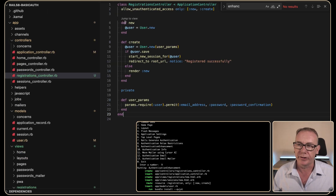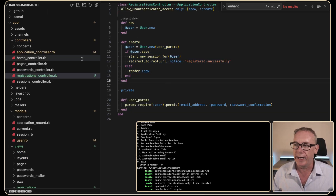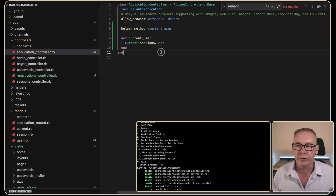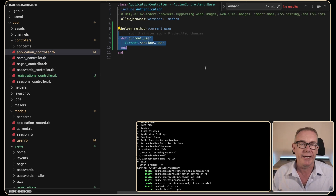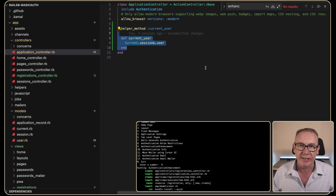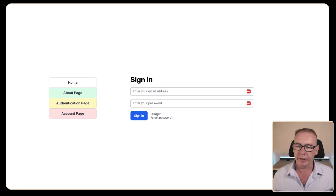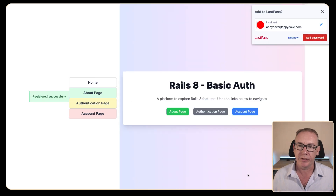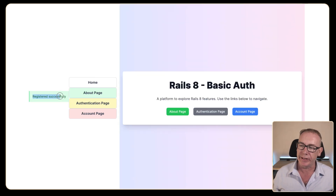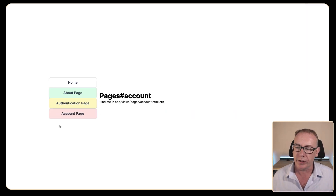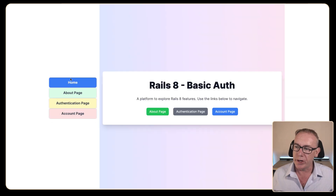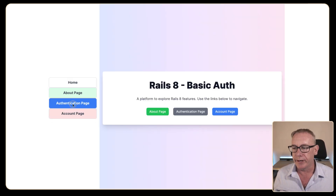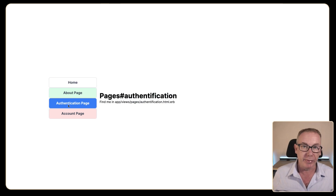We have the registrations controller with new and create methods. On the application controller we can now see there's a current_user that we can access. Let's test the register — we'll click here and put in appydave@appydave.com, click register. It has registered successfully. Let's try to sign in — we appear to be signed in but we have no information about the user, and I'd like to put that on the authentication page.